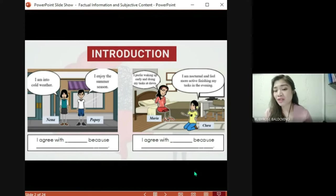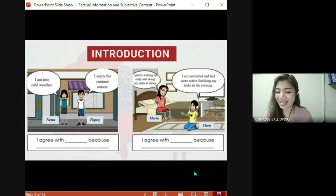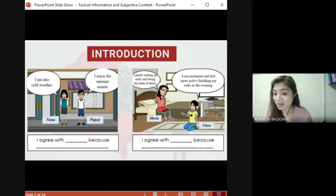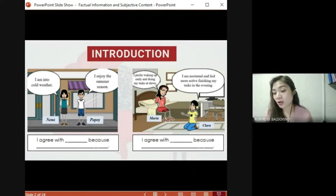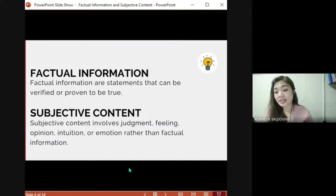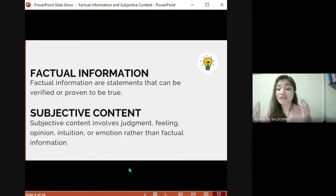In different occasions and situations, you are asked to express your views or opinions on particular matters. When you do this, your statements may contain factual information or subjective content. But what do we mean by factual information and subjective content? Factual information are statements that can be verified or proven to be true. In other words, a fact is true and correct no matter what.